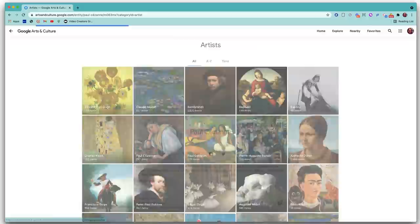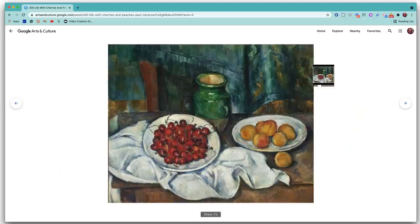The main feature of Google Arts and Culture is that they've gone in and photographed all the major works of art from museums really all around the world. Students can go in and check out works of art and zoom all the way in to see the contours of the paint on the canvas.